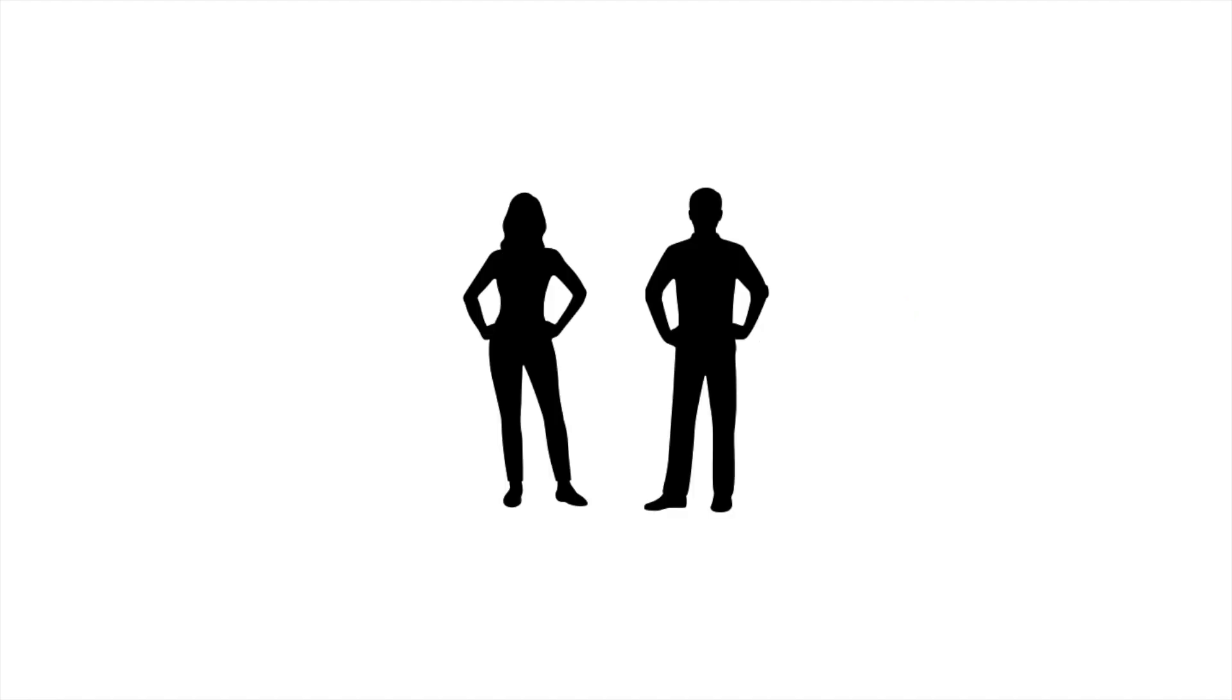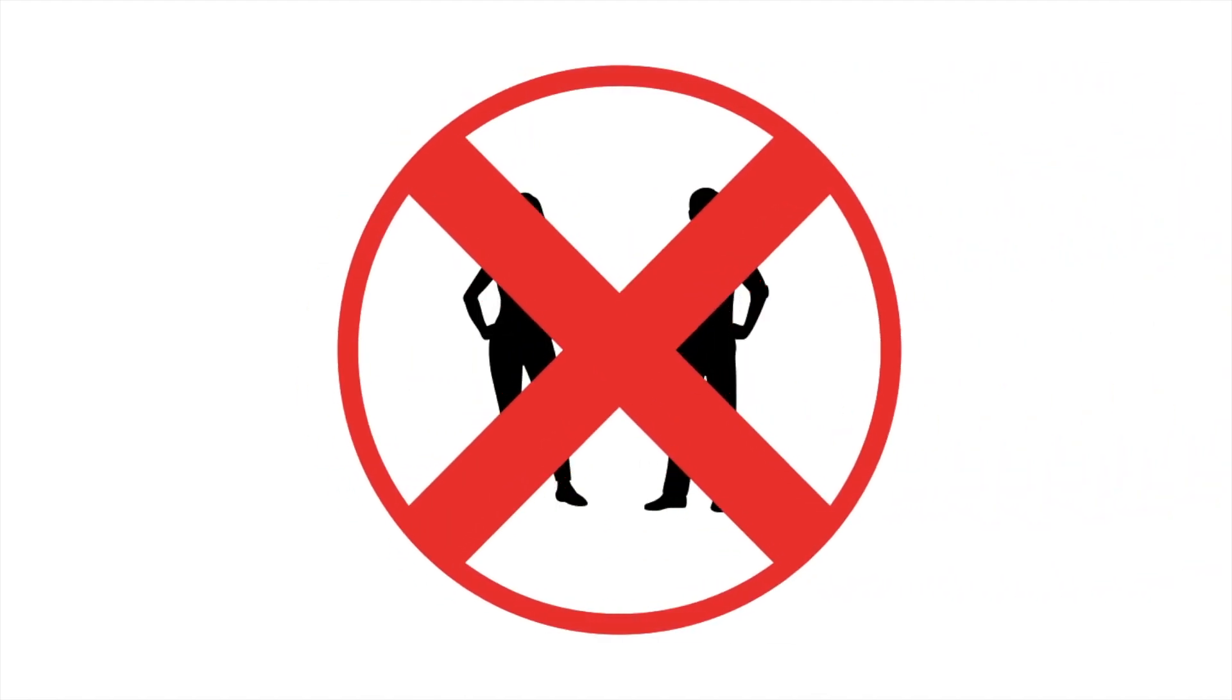Also, never share needles with anybody else. This is one of the easiest ways to spread bloodborne diseases and is just common sense not to share.